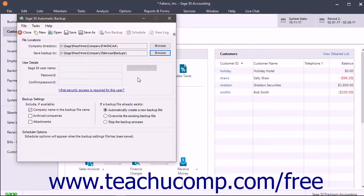To select what information in the company file to backup, check the desired checkboxes under the Backup Settings section. You can check the company name in the backup file name, Archived Companies, and Attachments checkboxes to add those elements to the backup if desired.